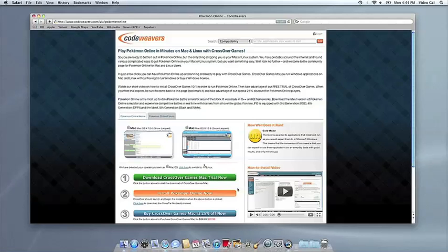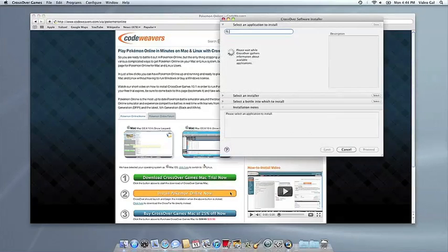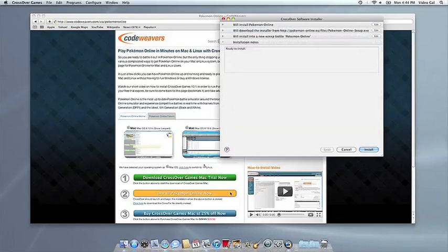Now that you have CrossOver on your Mac, you can install your Windows application by clicking on the big orange Install via Crosstie button. If you're running Safari, CrossOver's installer will launch automatically.